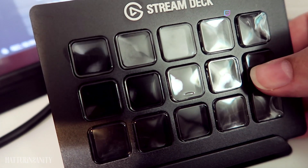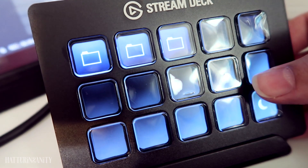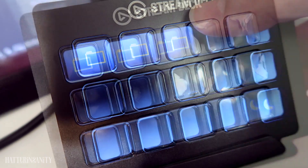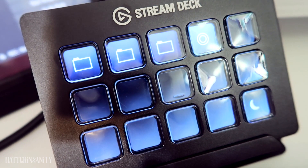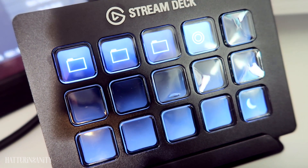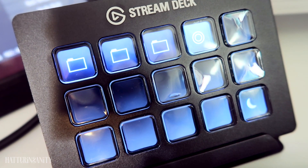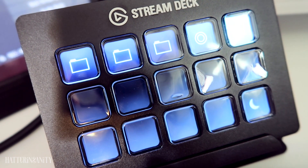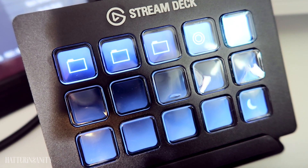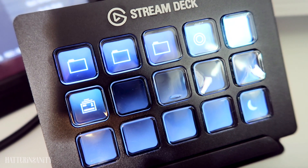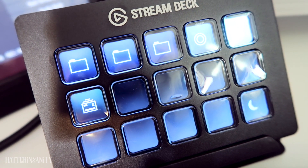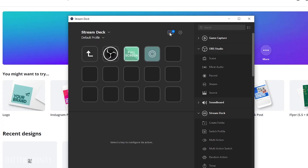So when you first start adding folders or actions to your Stream Deck, they're assigned a default icon. These icons aren't bad at all, but if you're like me and want to add a more personal touch, using custom icons is the way to go.